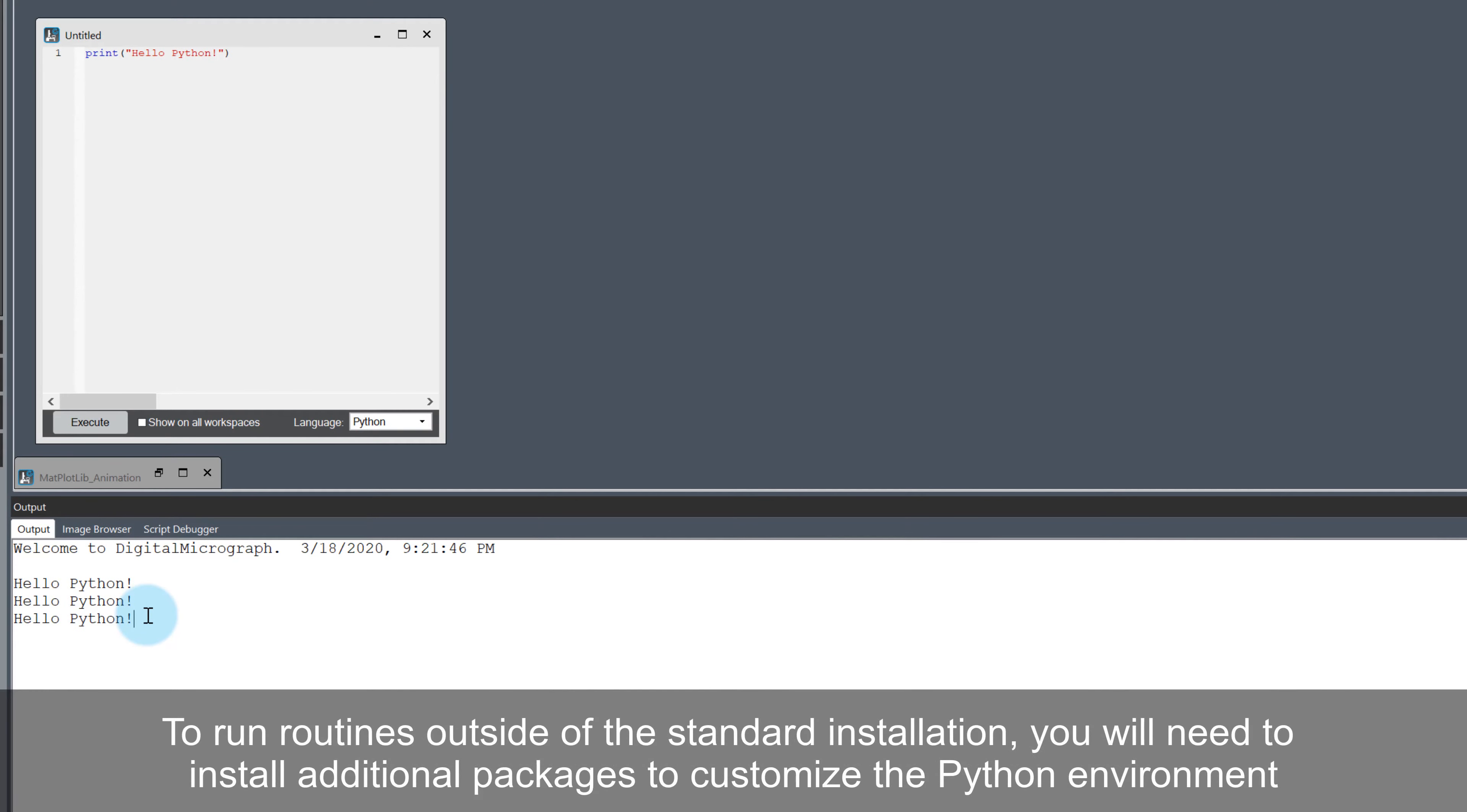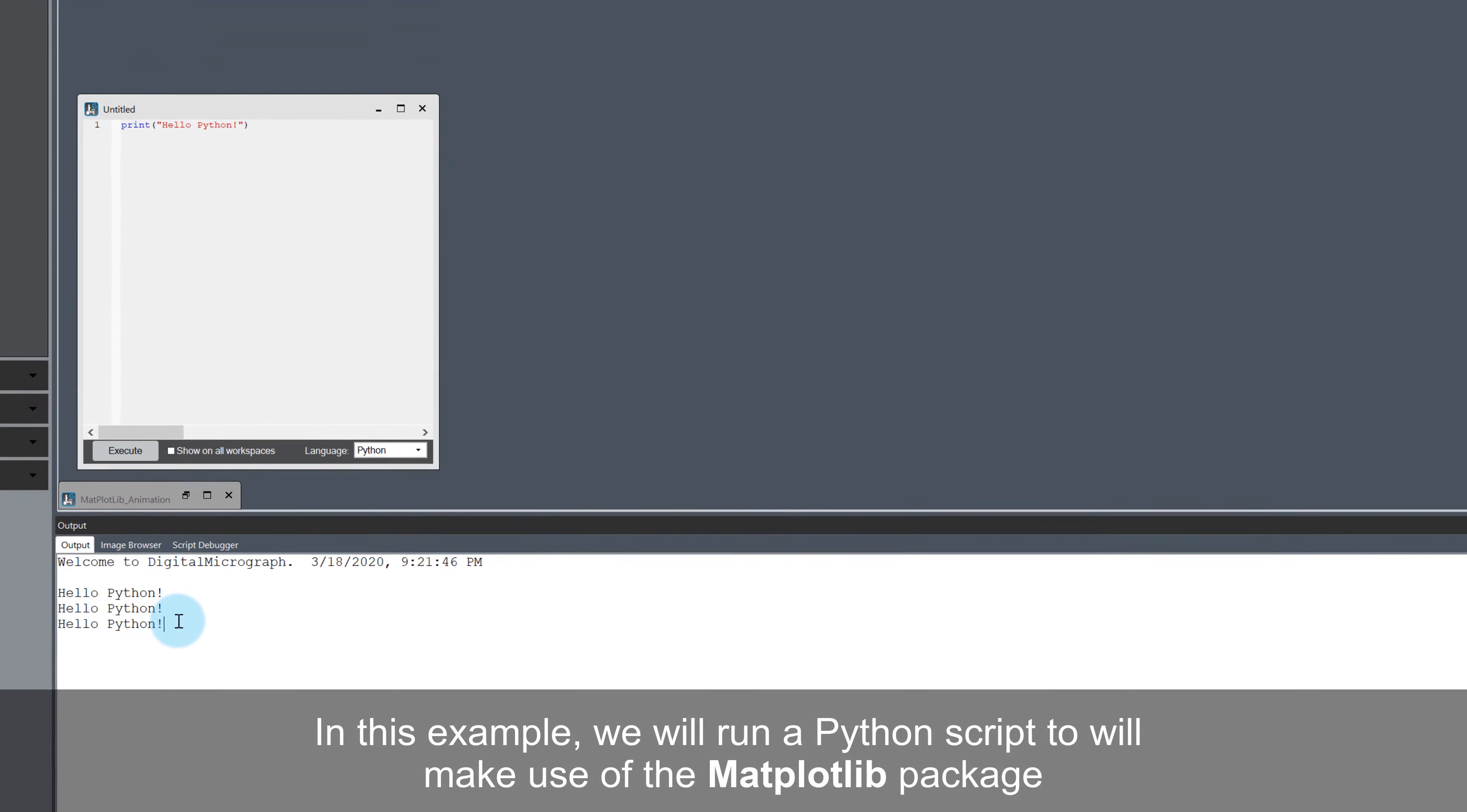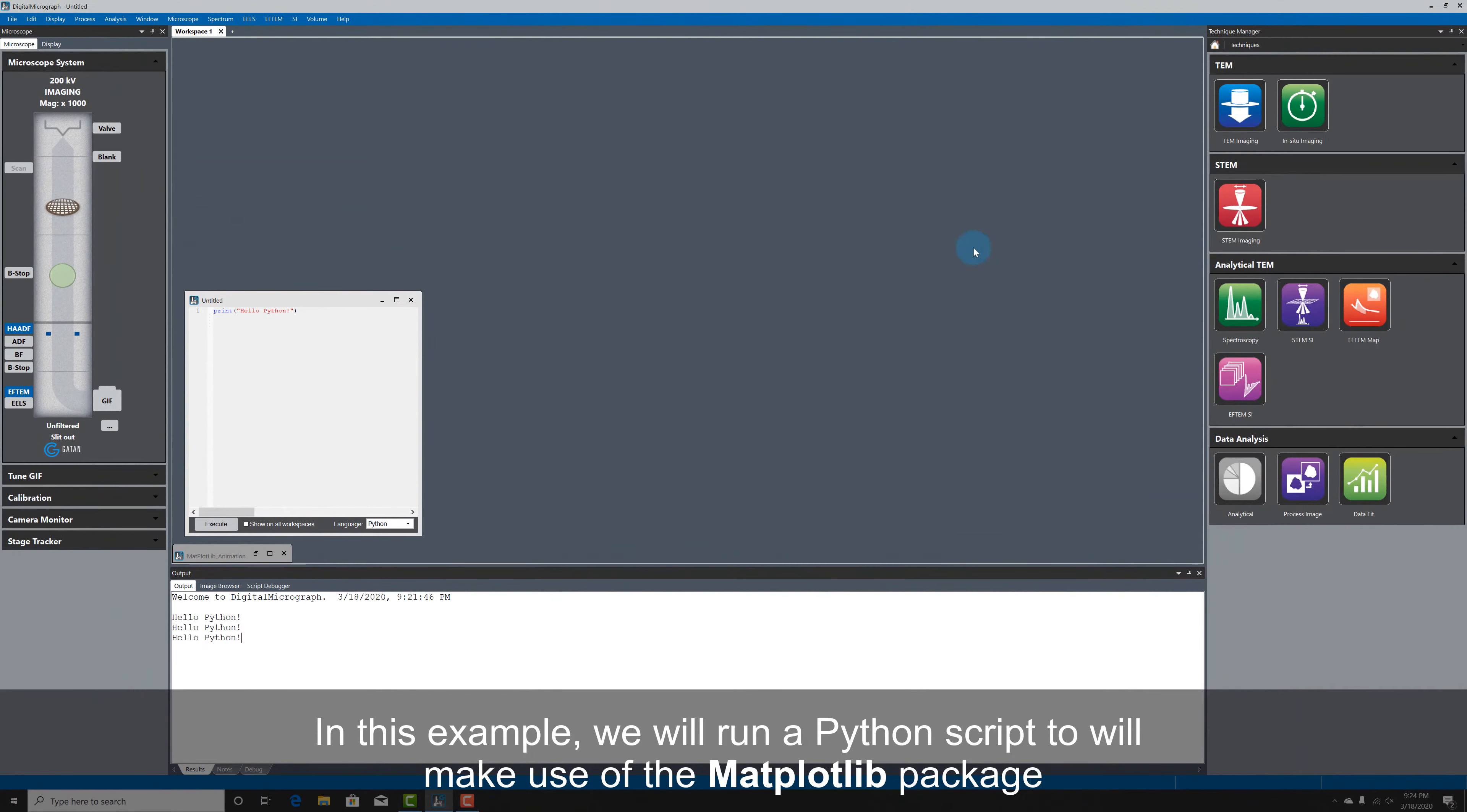If I want to run any routines that are outside of the standard MiniConda installation, I need to customize the Python environment by installing some external packages. In this example, I'm going to run a Python script that makes use of the matplotlib package.